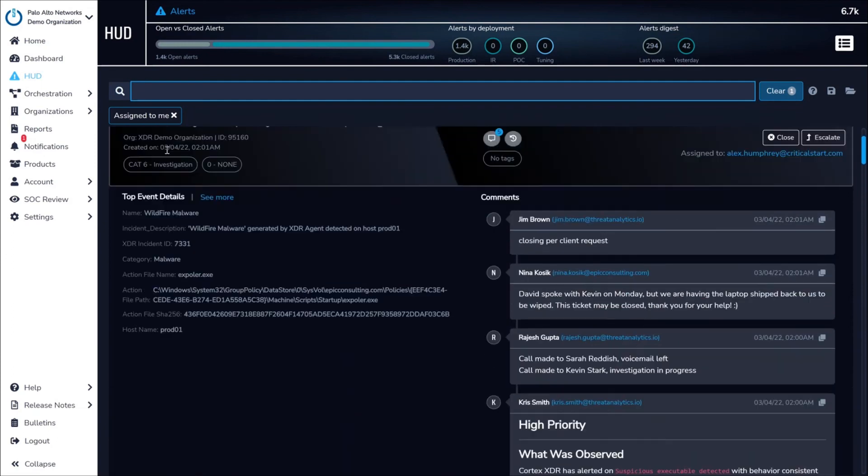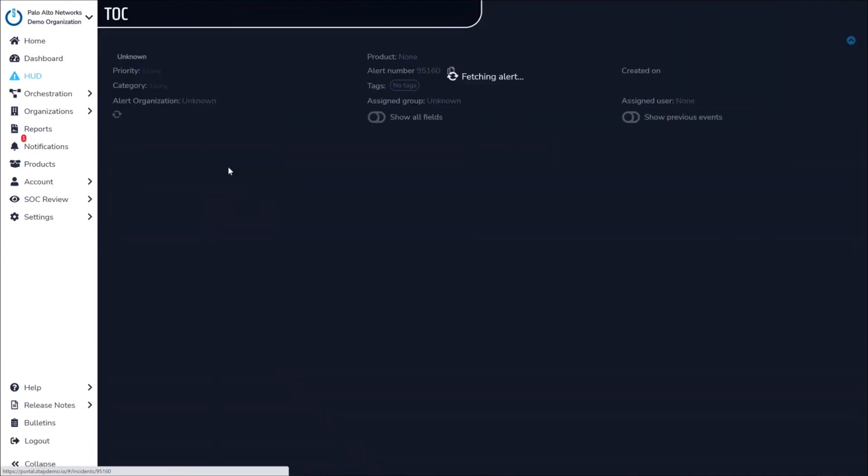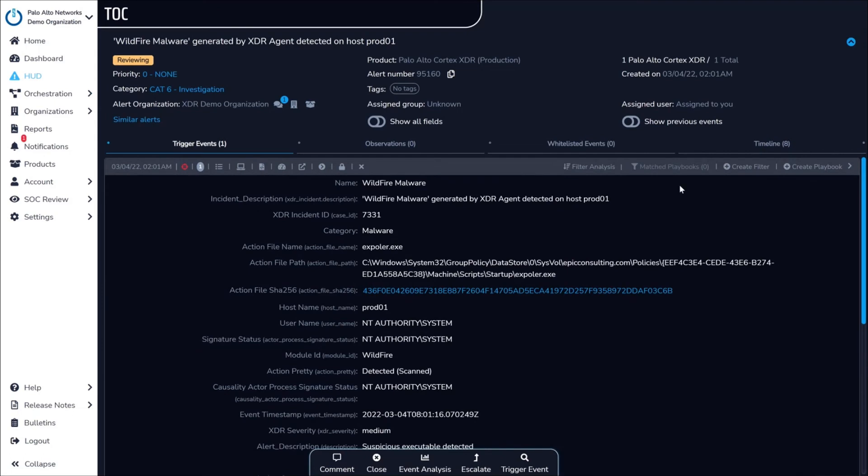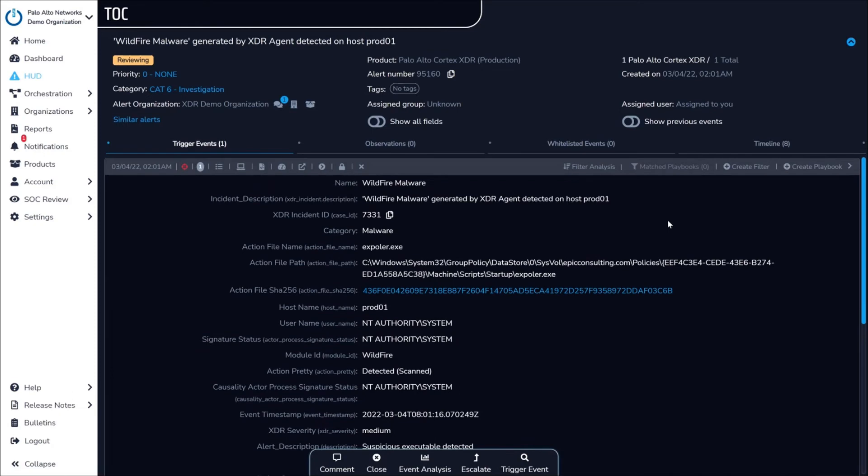Within each alert, the SOC has everything they need to investigate and triage security events, determine conclusively why the alert triggered, and respond to and contain any malicious activity happening in your environment.